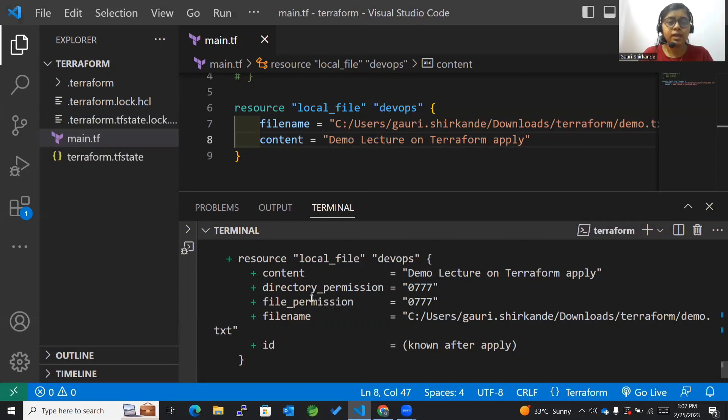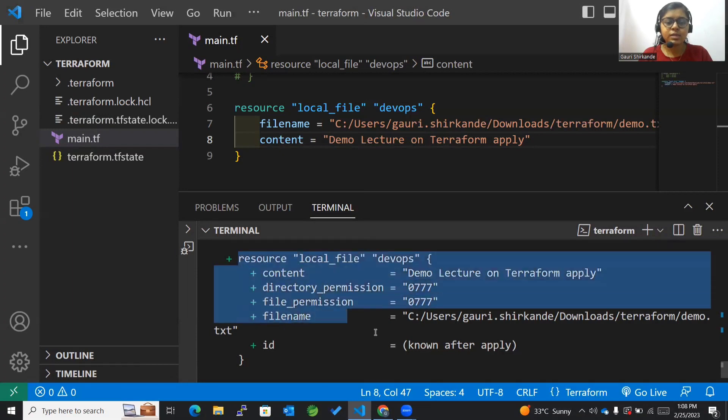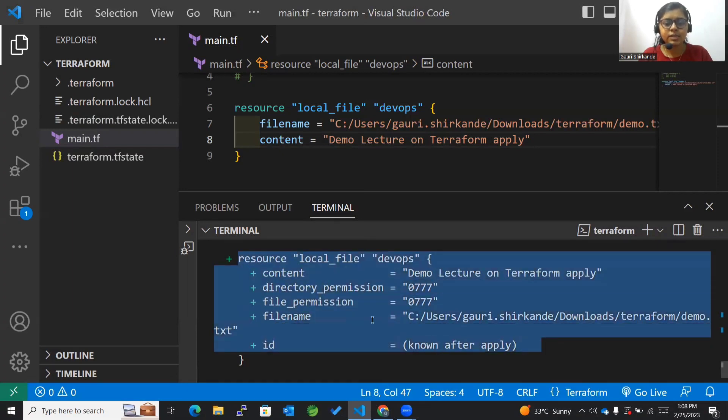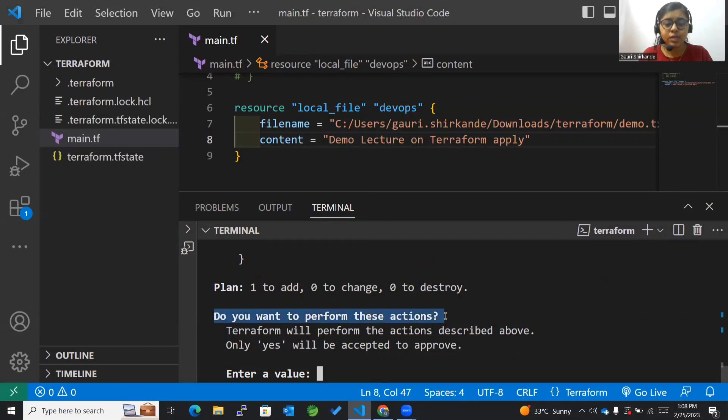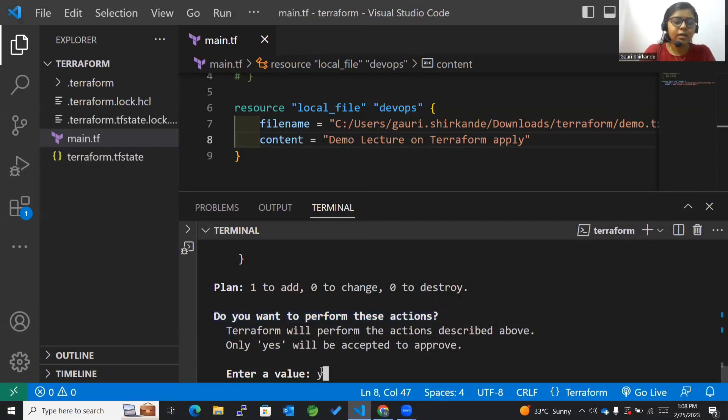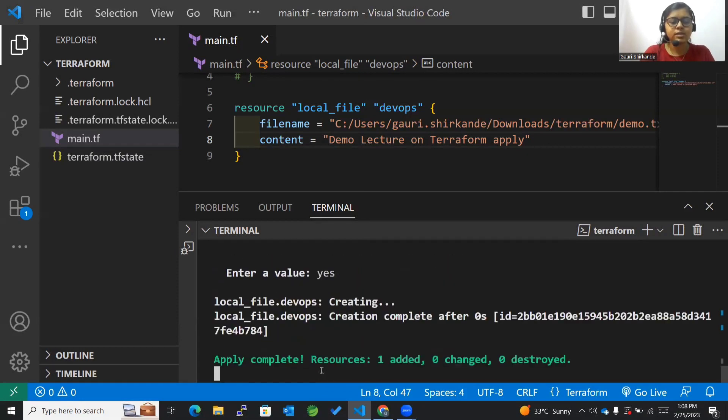Considering all the aspects, we need to apply the changes. It will show me this plan once again and ask me to confirm it. Like do you want to perform these actions? Yes, I want to perform these and I am okay with all the changes.